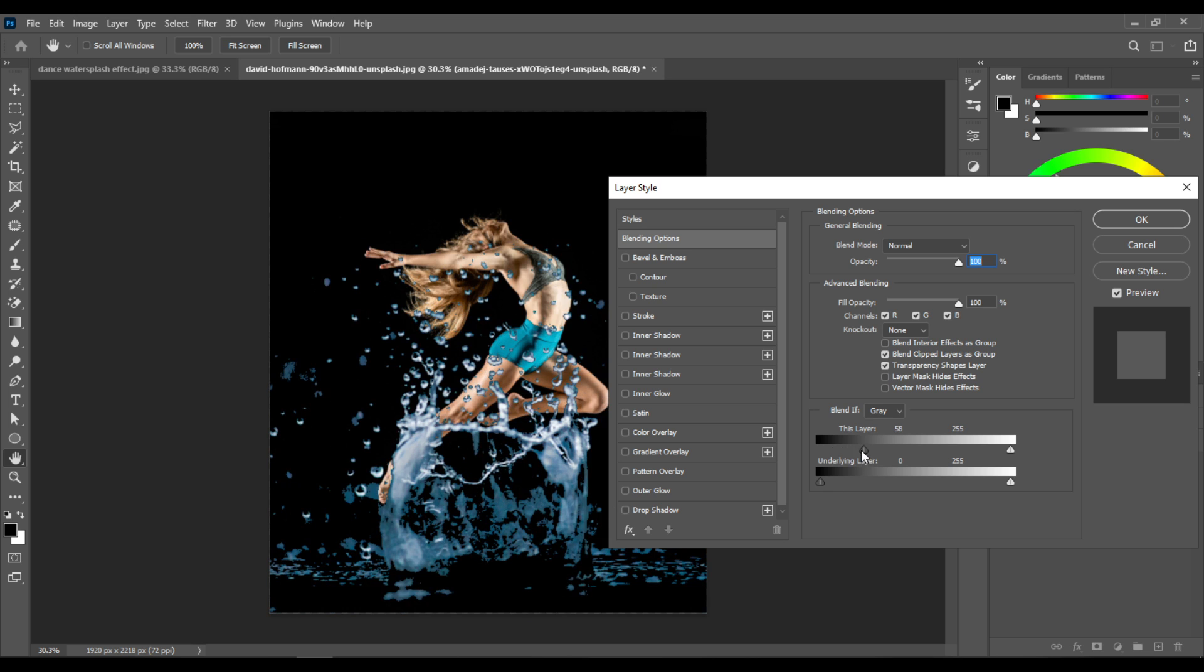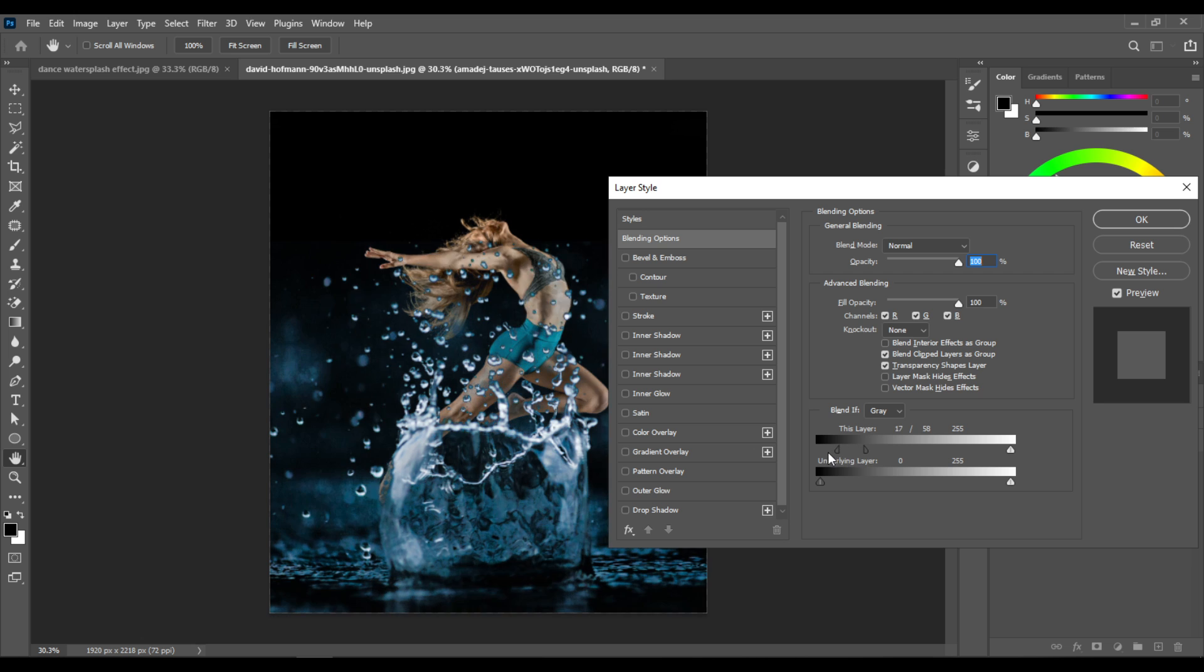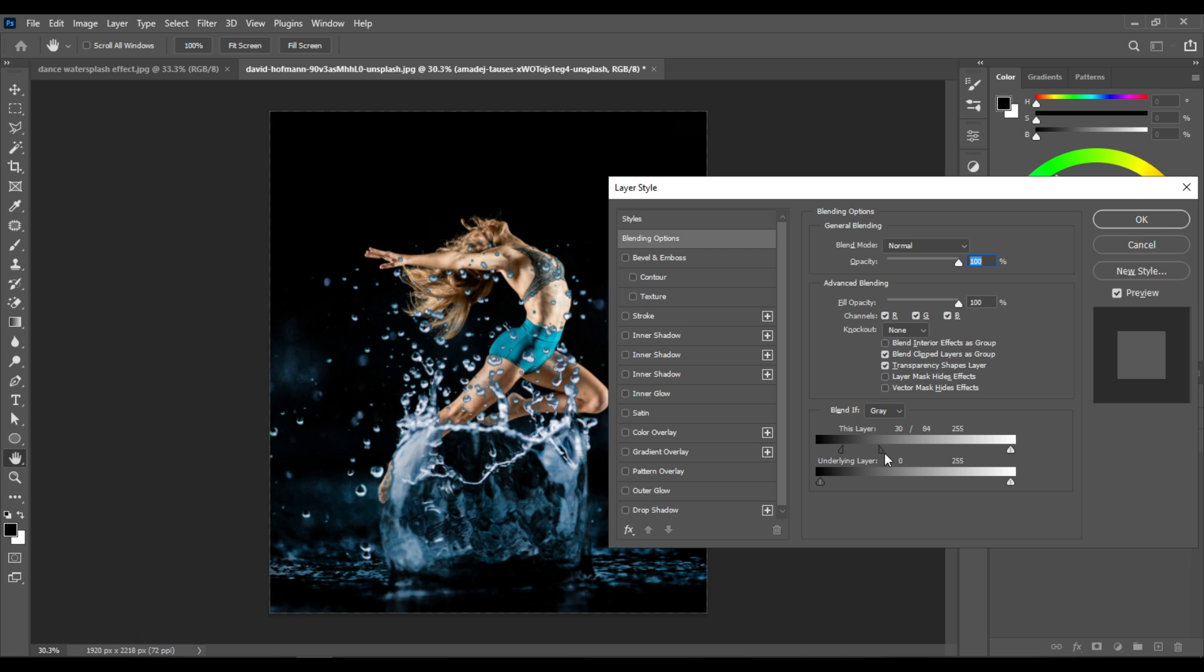Now hold the Alt key on your keyboard and drag this left part of the slider to the left. Then drag the right part of the slider to the right like this. Click OK.